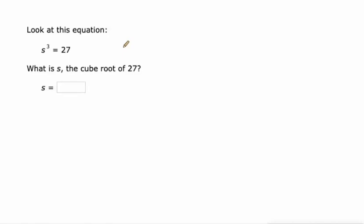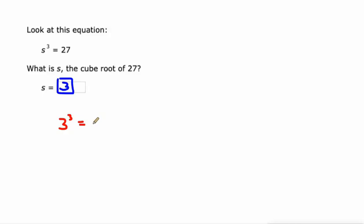So s cubed is 27, what's s? s would have to be 3 because that's the number that when you cube it, 3 times 3 is 9 times another 3 is 27, you get 27. So s must be 3.